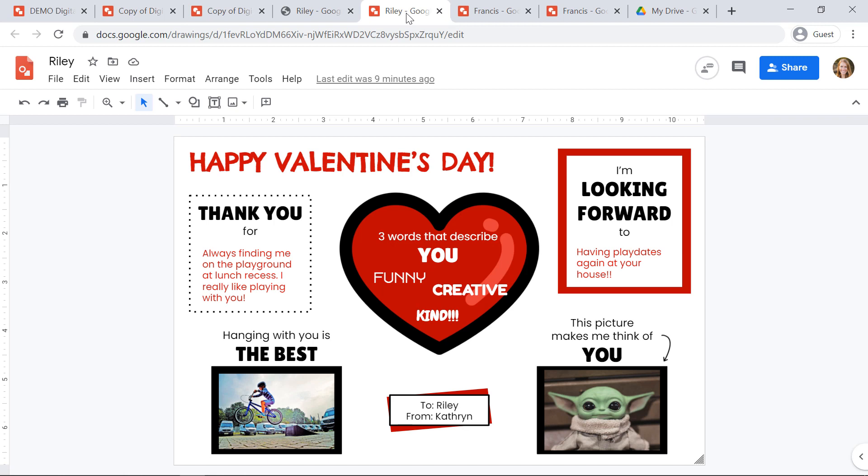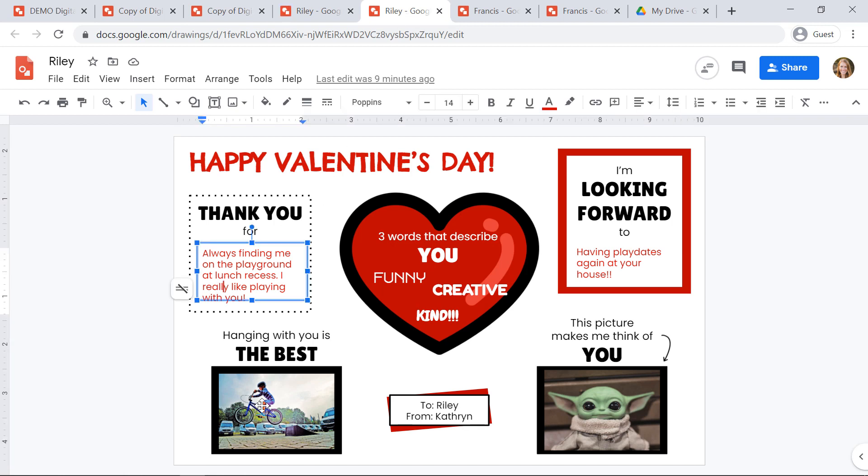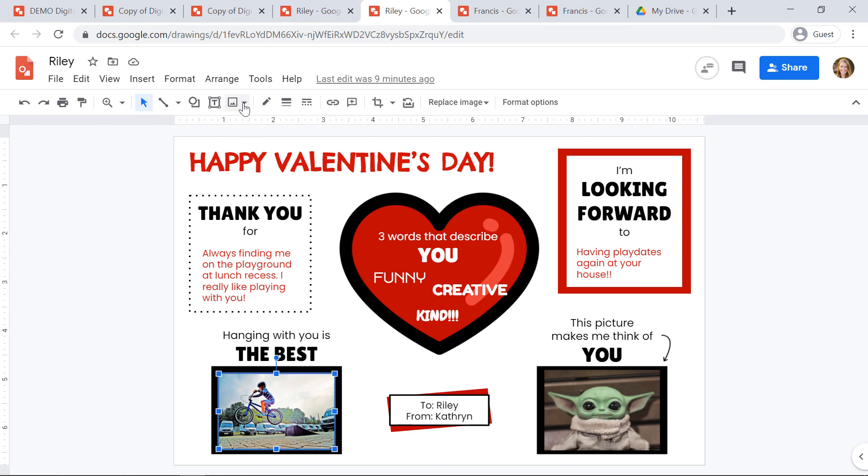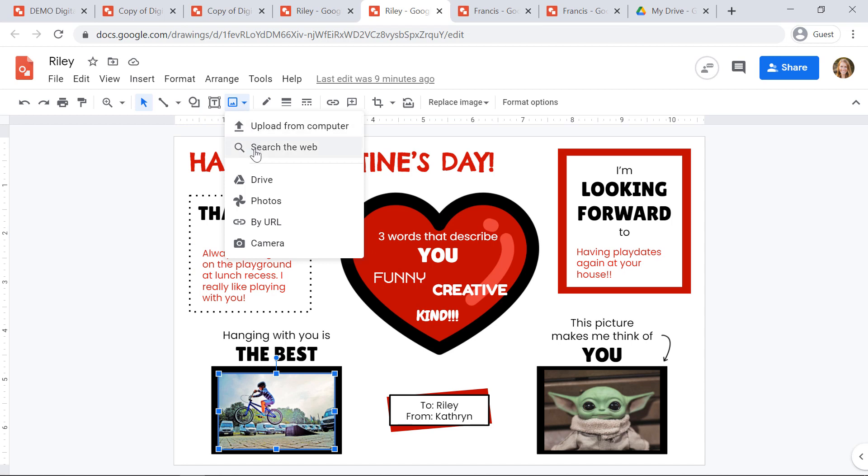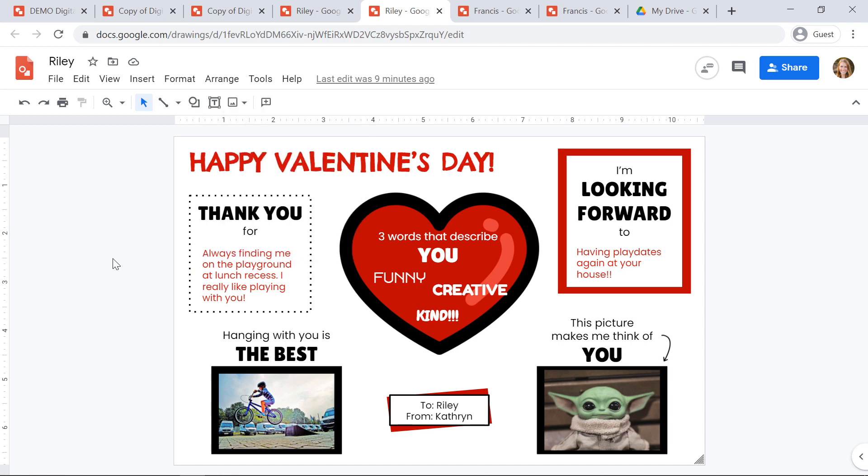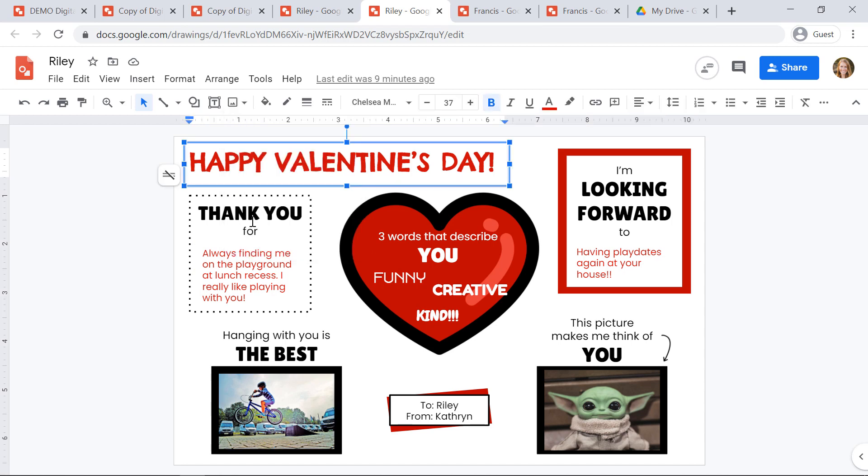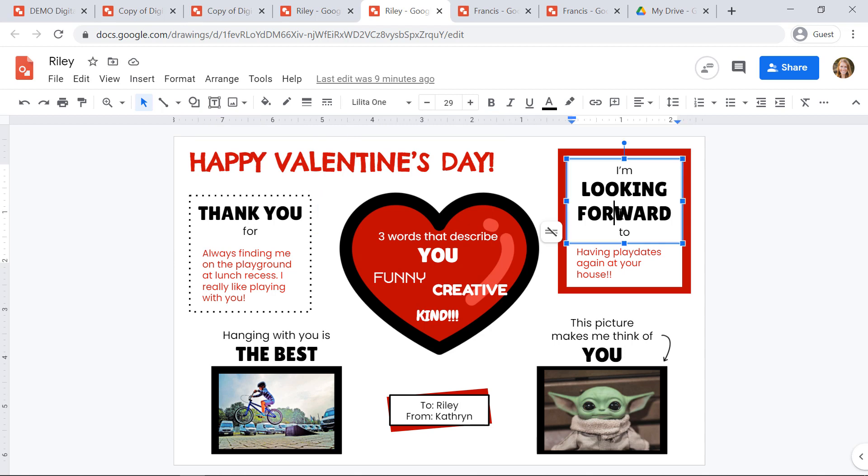Here's an example of a completed valentine. So students will use text, they'll insert images right from the insert image icon in the toolbar. They can change any of these headings that they'd like.